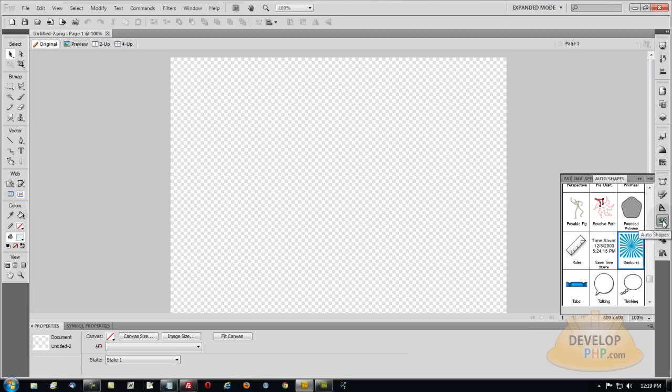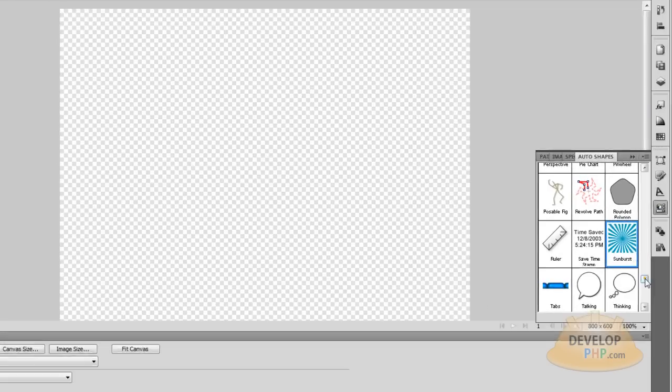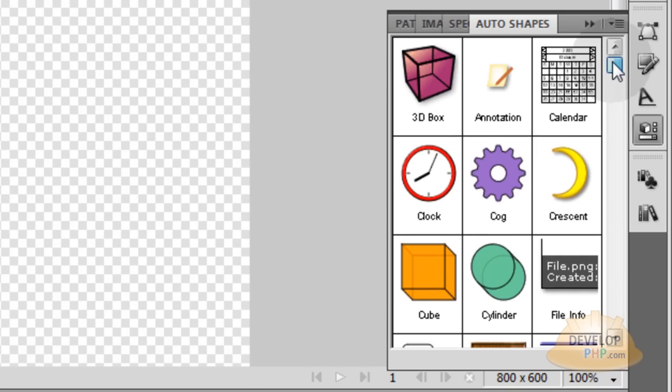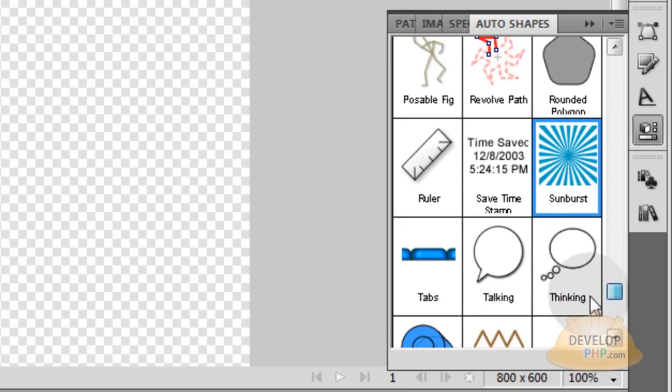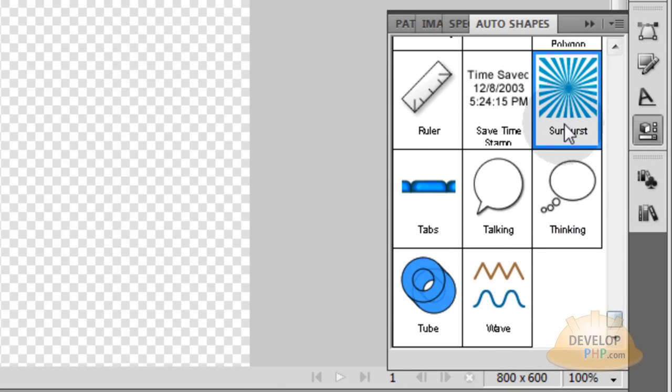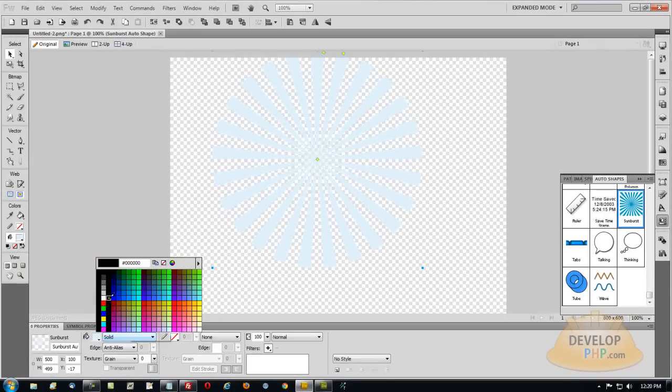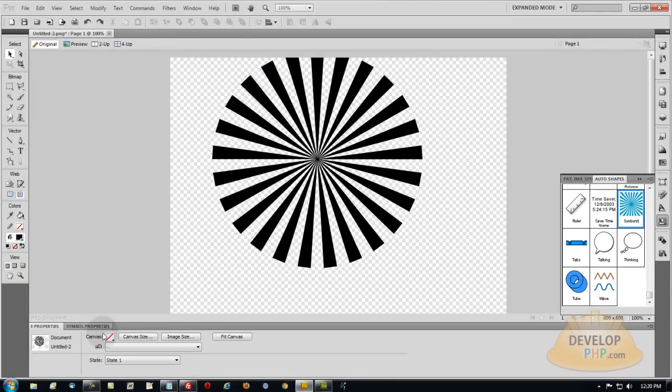So if I click my Auto Shapes tool you can see here I have this Sunburst. Near the bottom, if I pull it out, let's make it black.